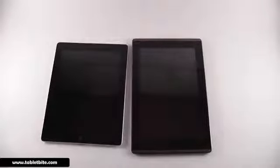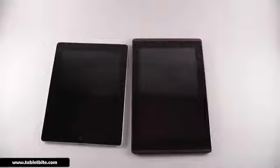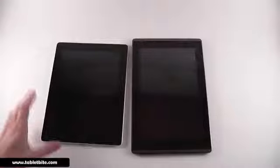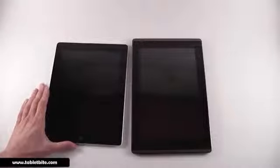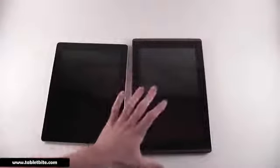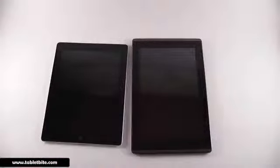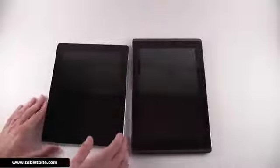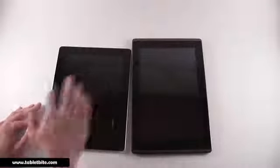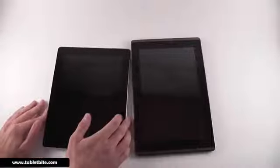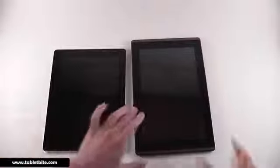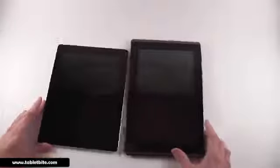Hi guys, this is Mike at TabletBuy.com and we're going to quickly compare today the Apple iPad 2 and the Asus E-Pad Transformer. The iPad is on the left and the E-Pad Transformer is on the right.